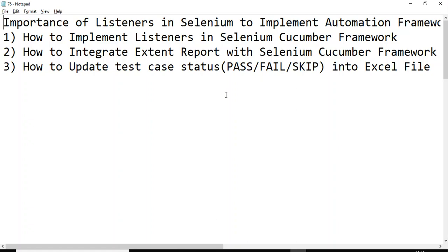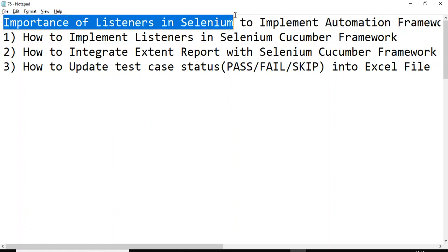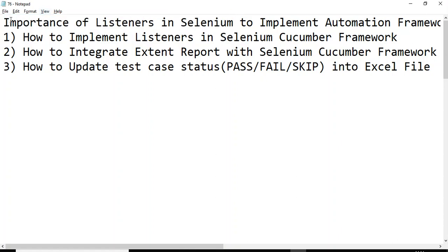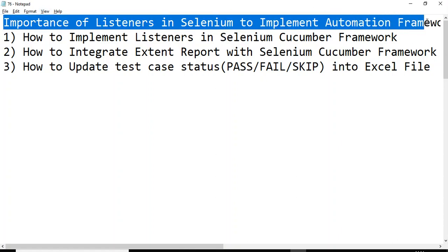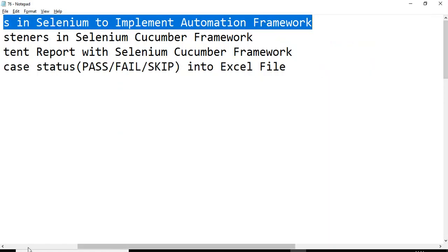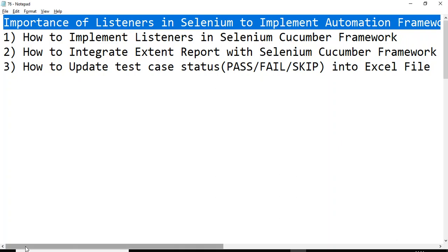Hey, hi guys! This is Baka Pachin Chulkar. Welcome back to a session on listeners in Selenium WebDriver. In this tutorial we will discuss the importance of listeners in Selenium WebDriver, what are listeners, and how to implement listeners in the Selenium automation framework or Selenium Cucumber framework.